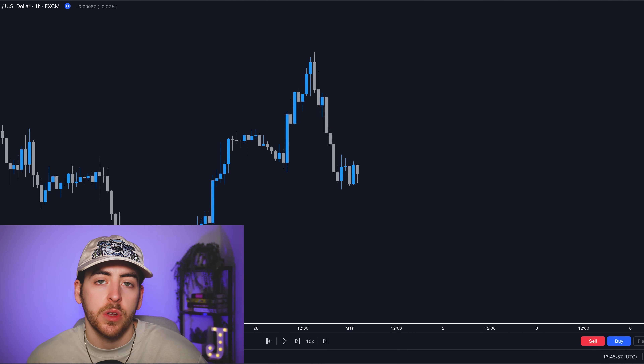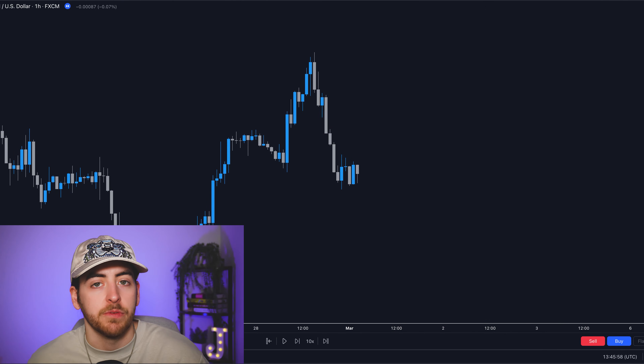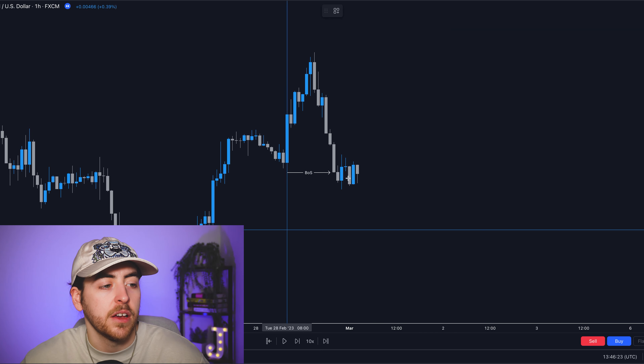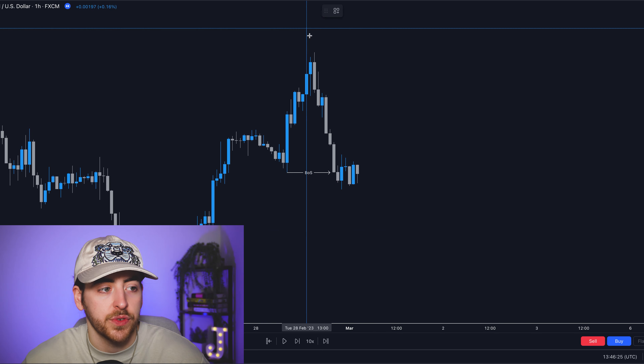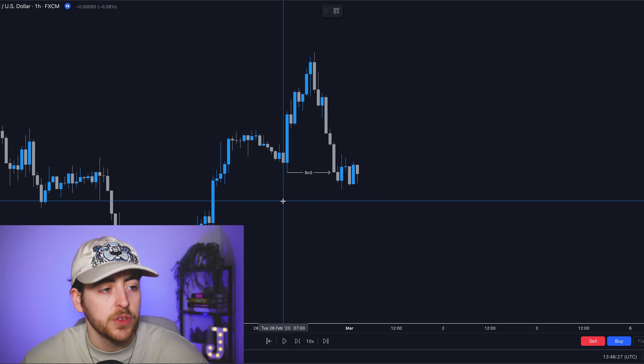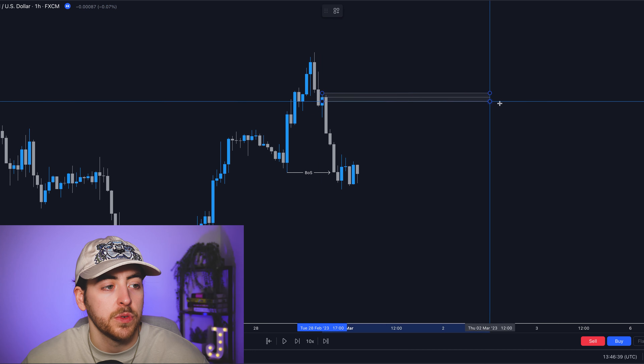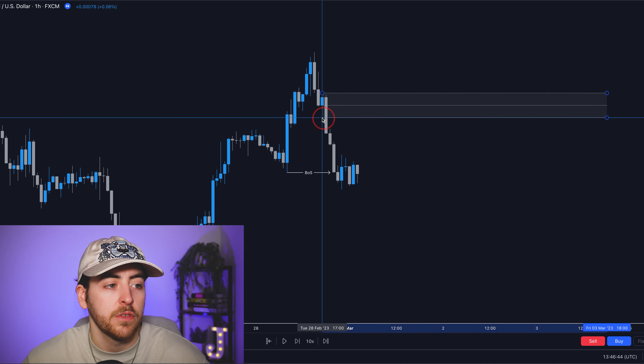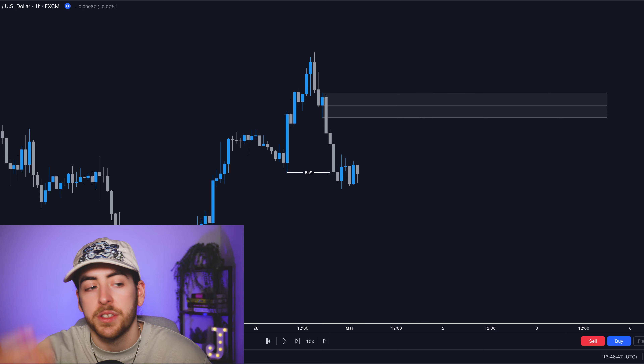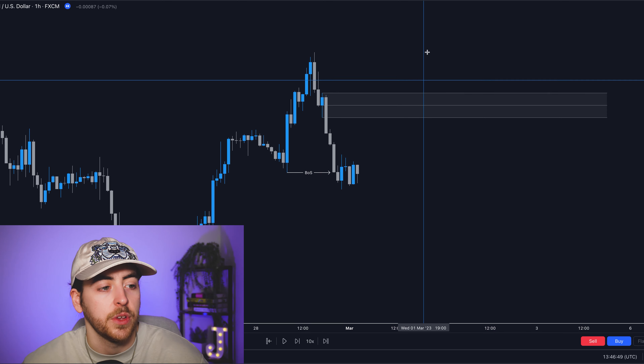So now let's head over to the charts and I'll show you this rule-based system broken down. Step number one was to identify a break of structure in the trend on the hourly timeframe. As we can see here on the chart, we've found that break of structure on the hourly timeframe. This pushes the market into a downtrend. Step number two was to identify supply or demand in line with the trend. Because we're in a downtrend, we will be looking for supply, and the system suggests we look for that supply zone on the hourly timeframe.